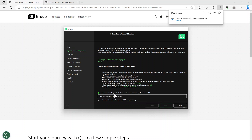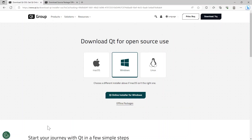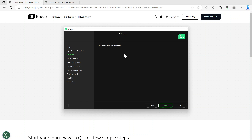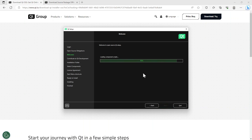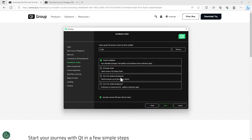I noticed before you could just select the top line and not the bottom one, but now it won't let you click next if you don't select the bottom. So you need to agree to the terms. Next is the welcome to Qt setup screen, so we click next. You can decide if you want to help them improve by sending information — I don't like to send my information, so I selected disable sending. Click next. I'm happy to leave it in the CQt folder.